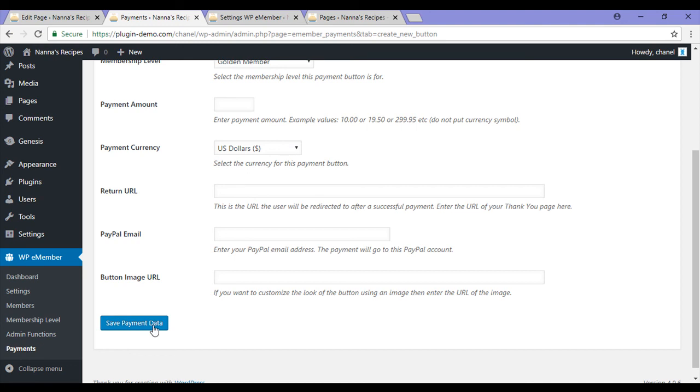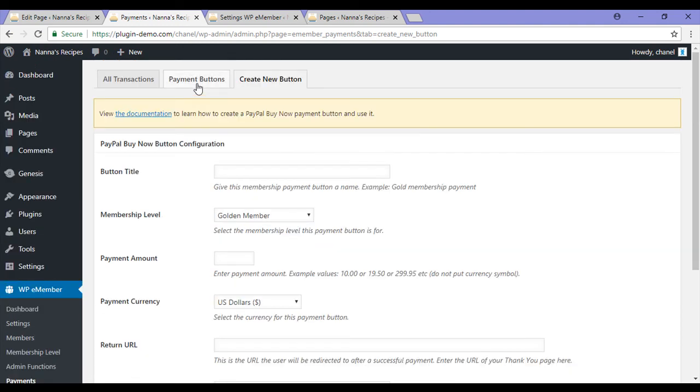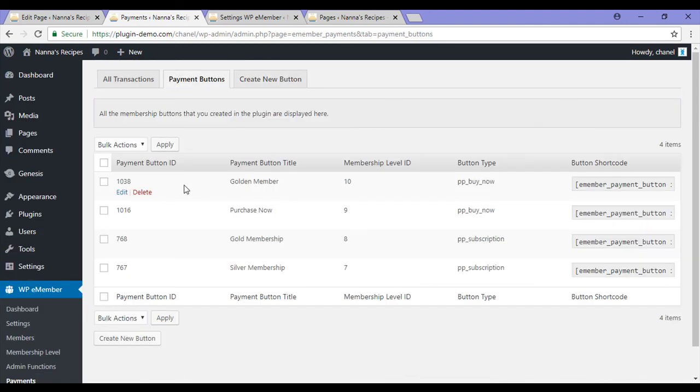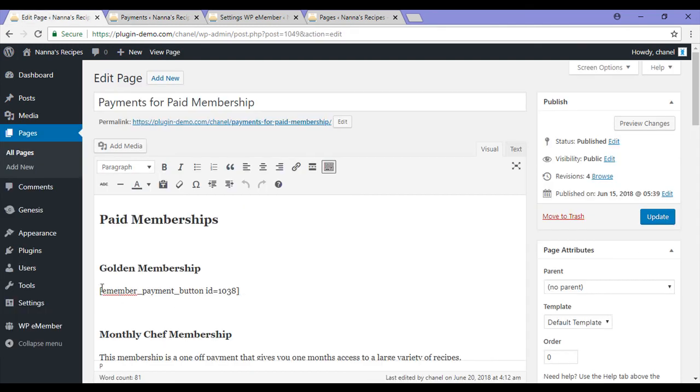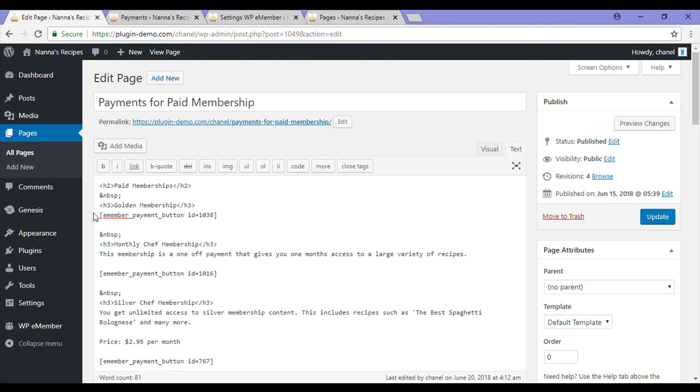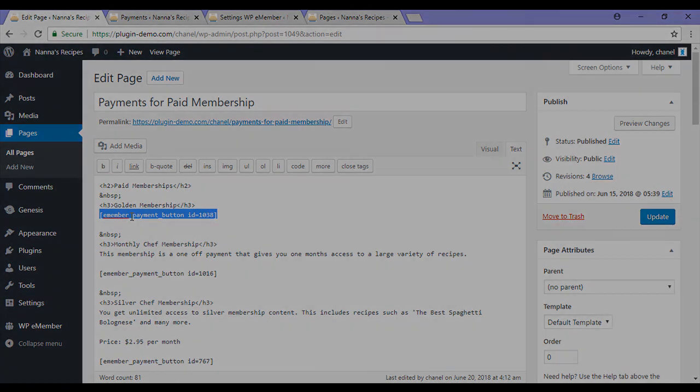After I save this payment data a button like this will appear here. I'll need to copy this button shortcode and paste it in my text editor. These shortcodes then create the payment button on the front end of my site.